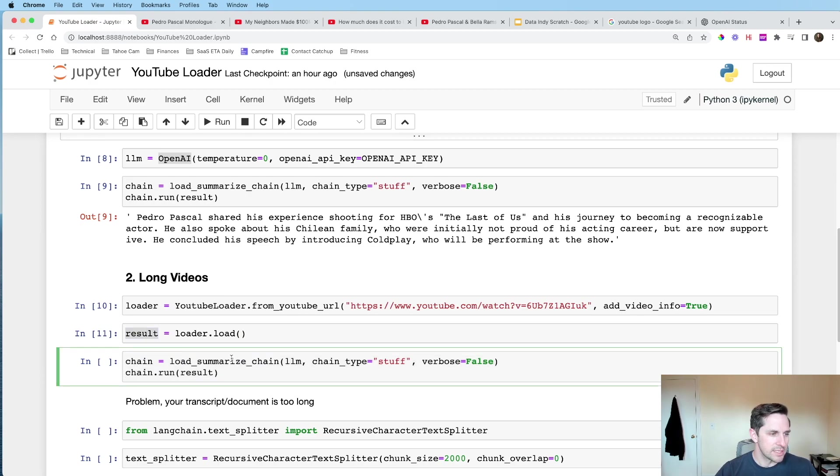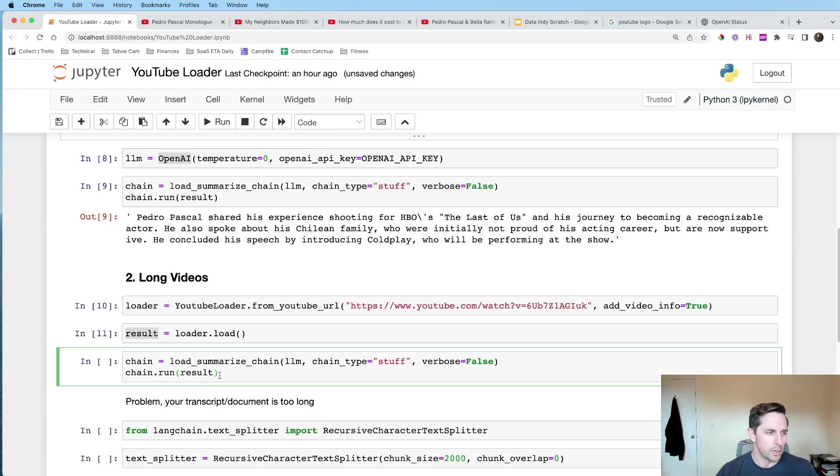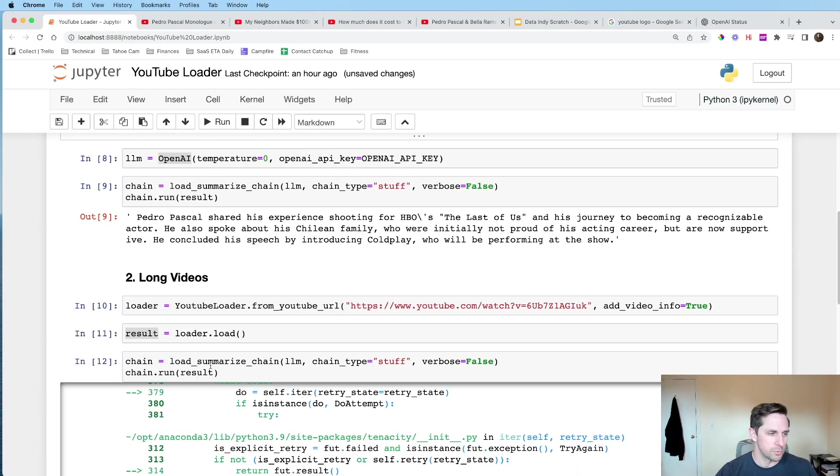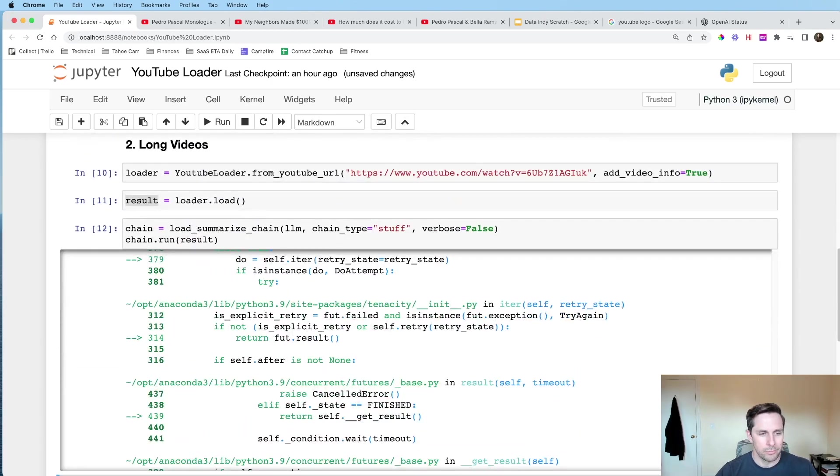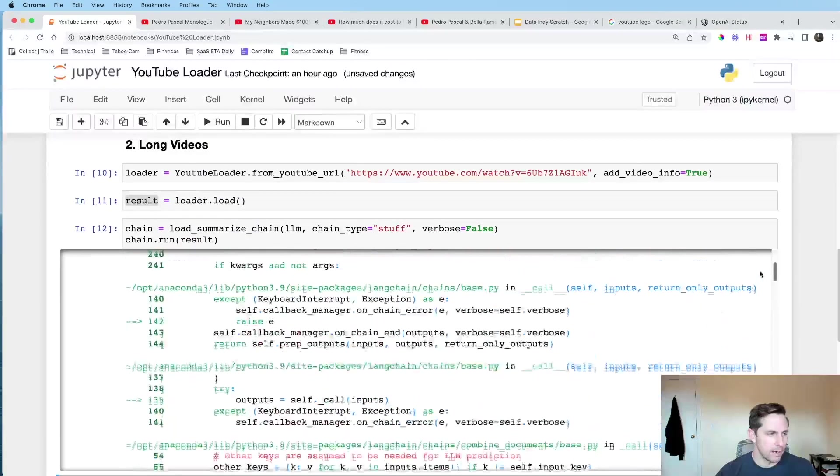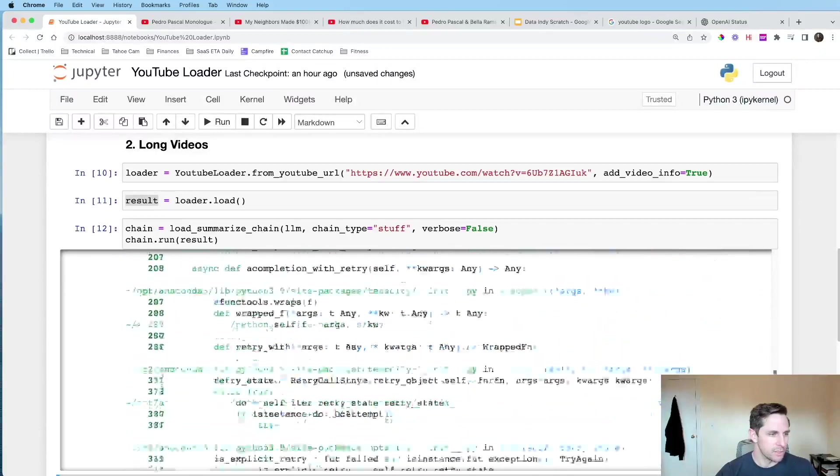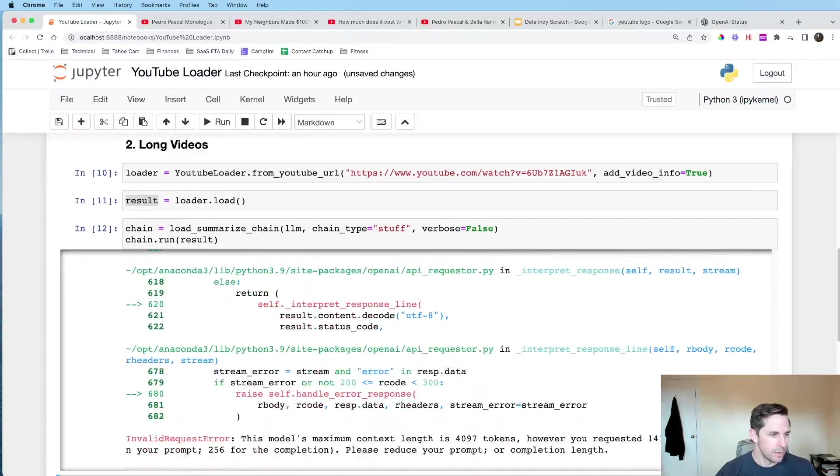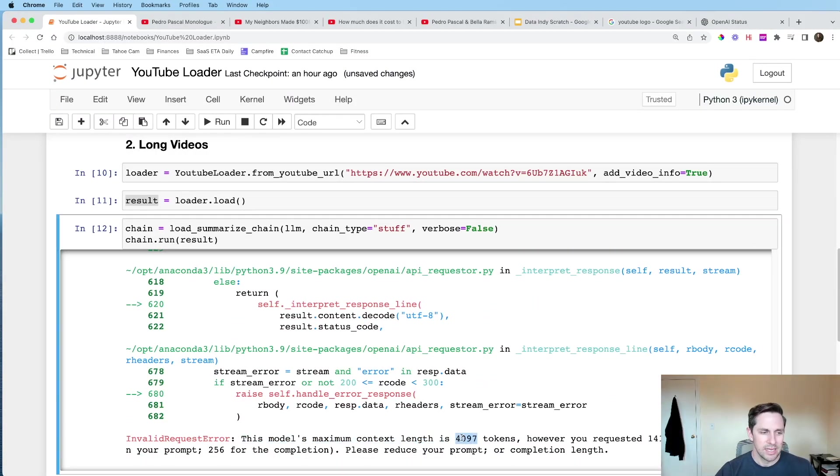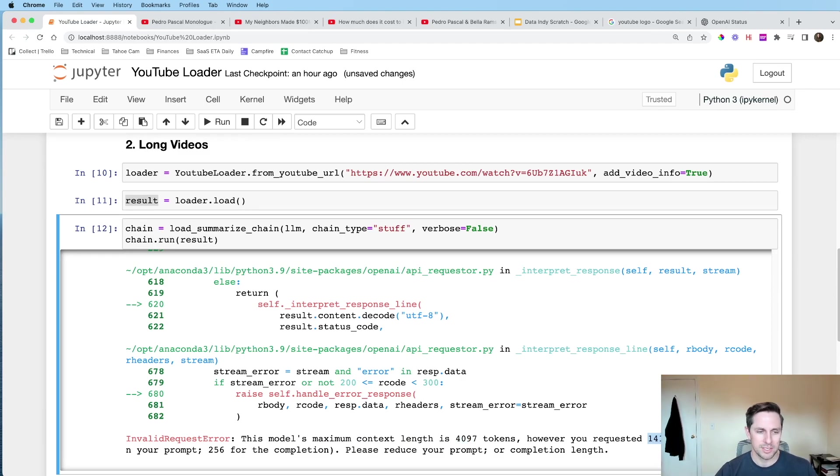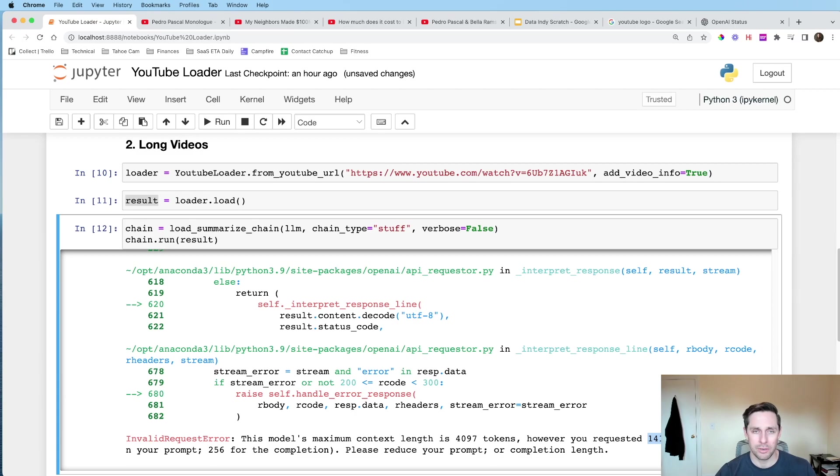And then we're gonna say load summarize chain. Okay, cool. With chain type equals stuff. And we're gonna run this result here. And then, oh no, we have an error. It's trying to do something up here. And it says, this model's maximum context is 4097 tokens. You've requested almost 15,000. And that's no good, because that's too long.